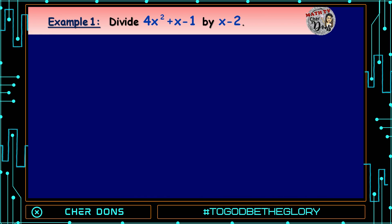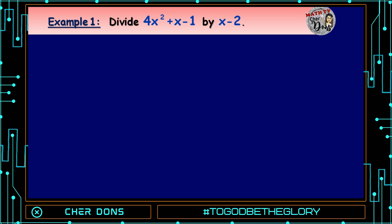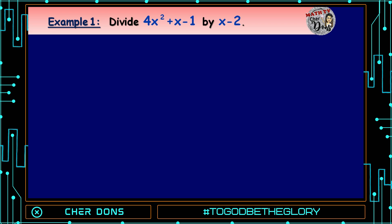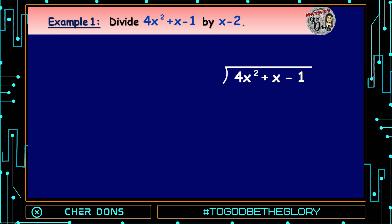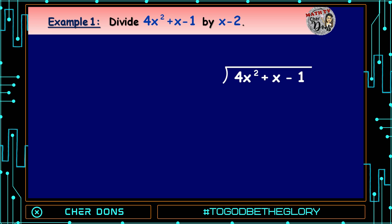Example number 1: Divide 4x² + x - 1 by x - 2. The dividend is 4x² + x - 1 and the divisor is x - 2.